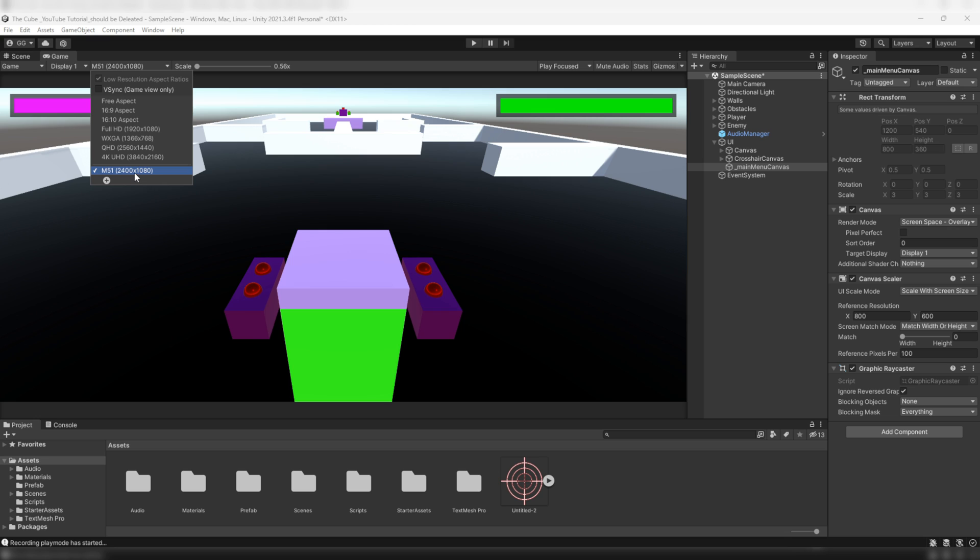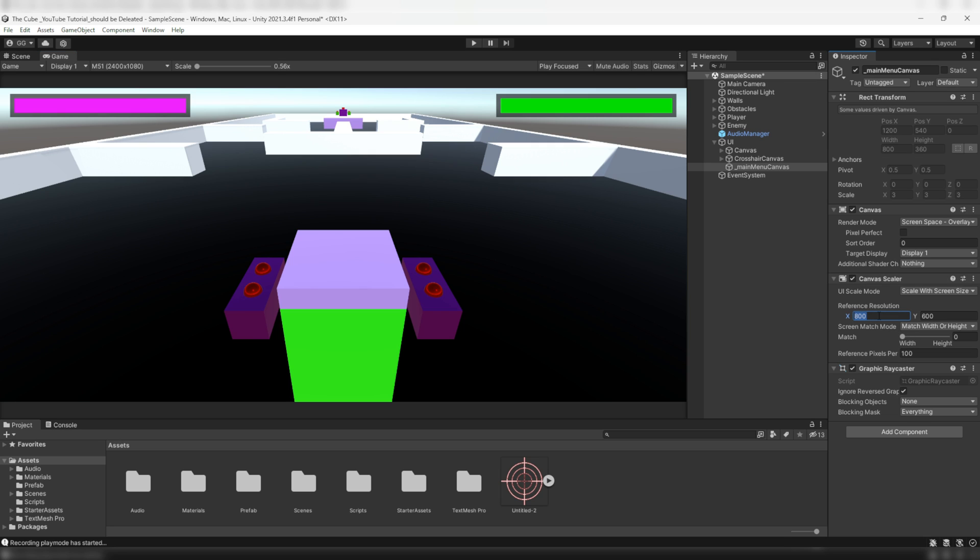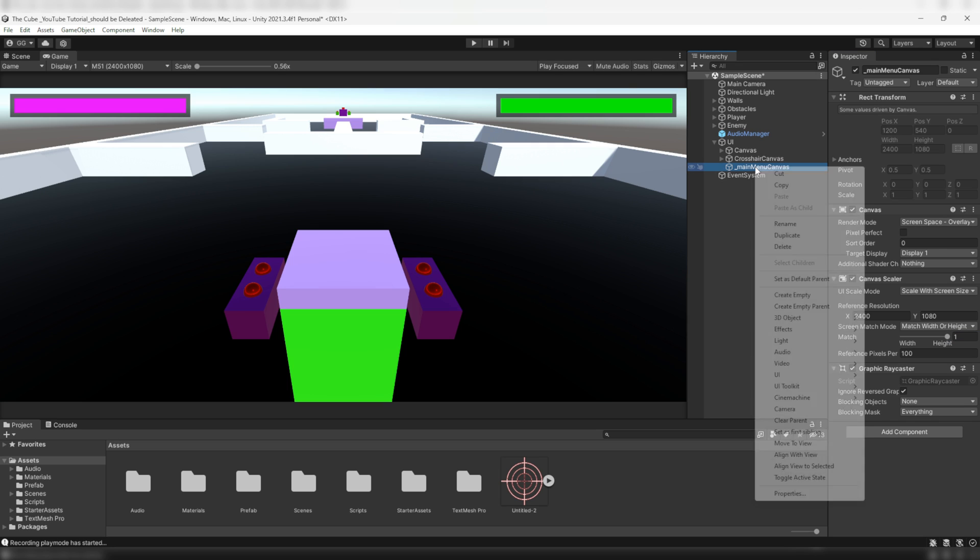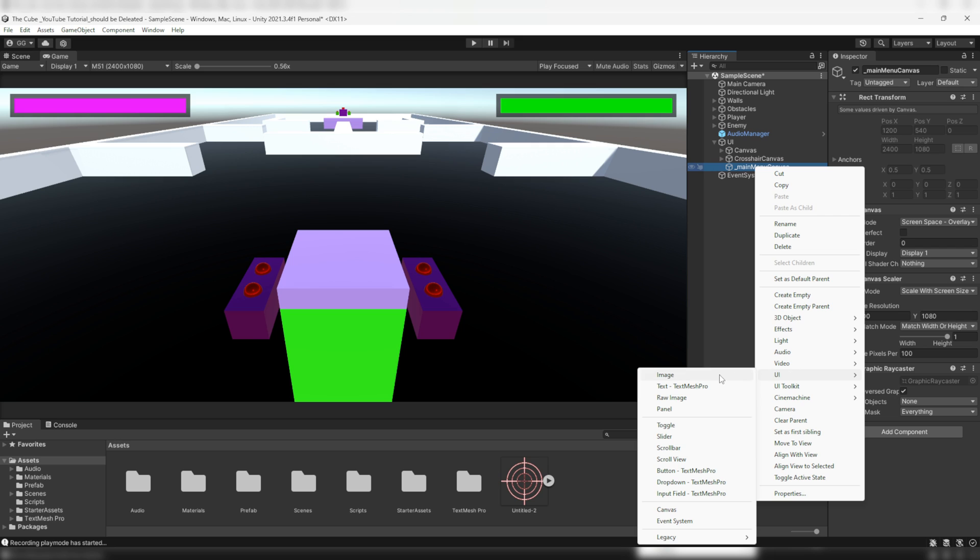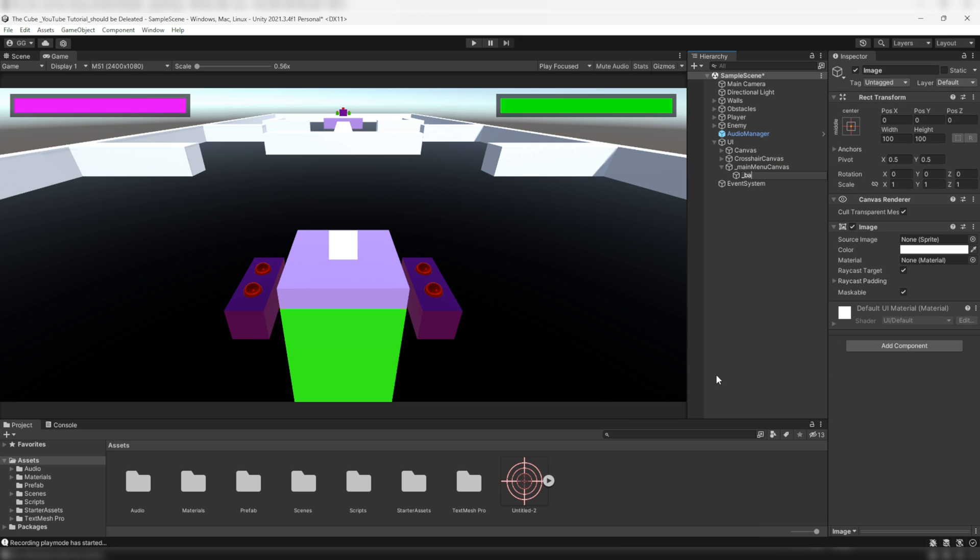So in this way you can create your required screen resolution or aspect ratio. Now back to our canvas. Here on the reference resolution I'll set 2400 pixels to X and 1080 pixels to the Y, same as our screen resolution, and set match to height or width or somewhere in between 0 and 1 as per your requirement. But for me I'll set it to 1. Then the next step: here within the main menu canvas I'll create a UI image and I'll name it underscore backdrop. Then select the predefined rectangle preset to stretch it across the canvas.